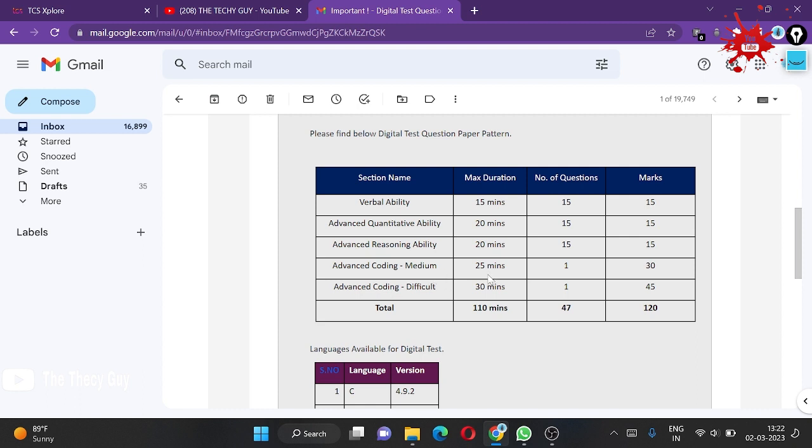Advanced Coding Medium difficulty: you have 25 minutes. If they're giving 25 minutes, it's going to be difficult. It contains one question for 30 marks. Advanced Coding Difficult contains 30 minutes, one question, and 40 marks.